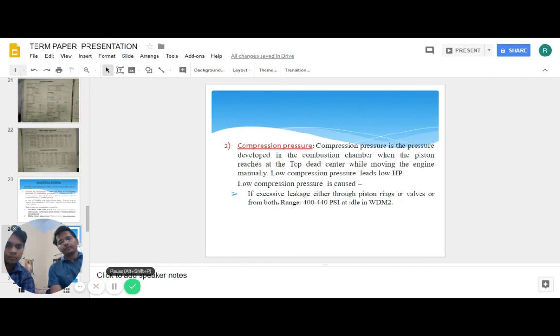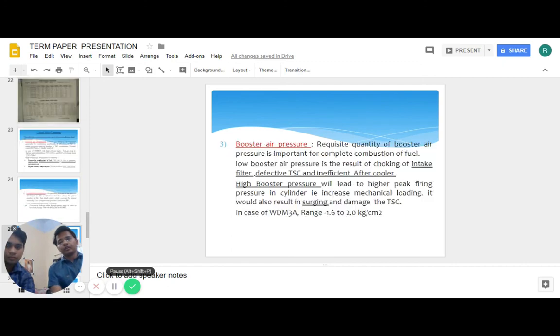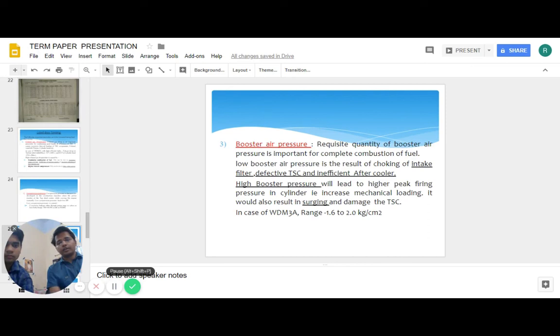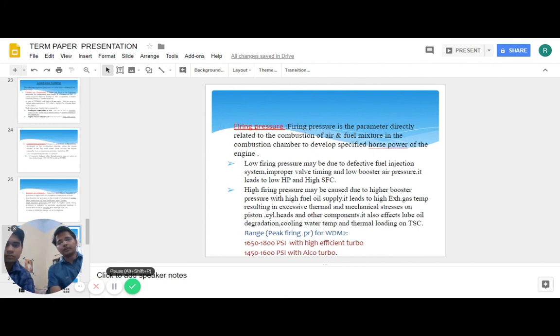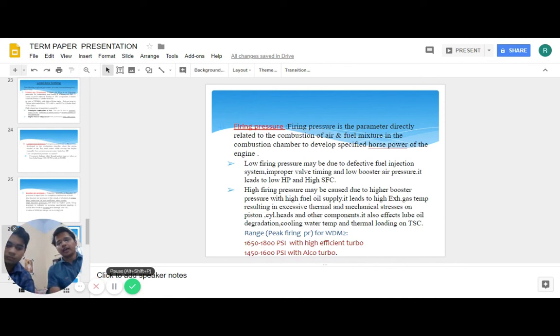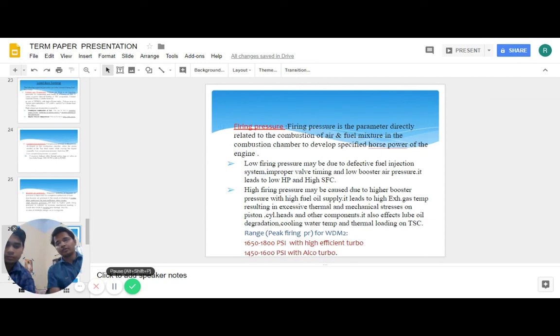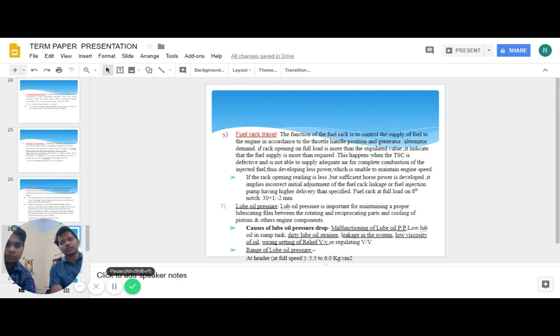The booster air pressure ideal range is between 1.6 to 2.0 kg per cm². Firing pressure is the parameter directly related to combustion of air and fuel mixture in the combustion chamber to develop specific HP of the engine. The ideal range for highly efficient turbo is 1650 to 1800, and for Alco turbo it is 1450 to 1600 pounds per square inch.